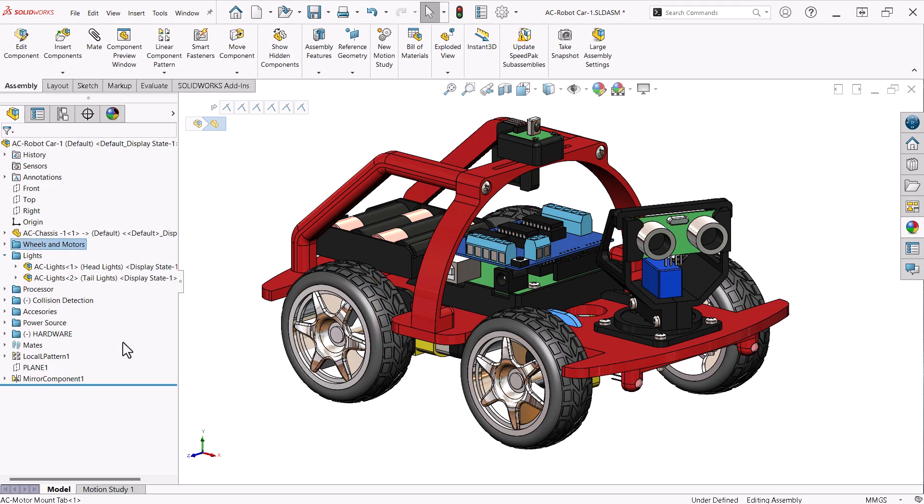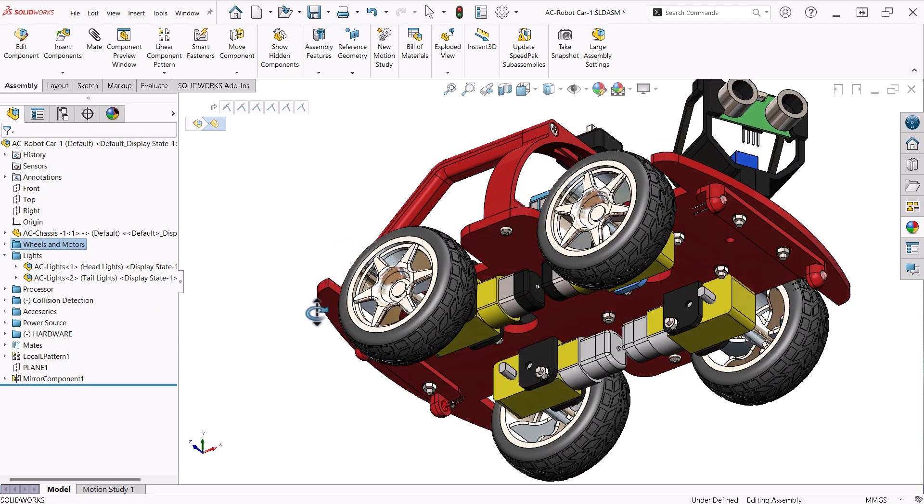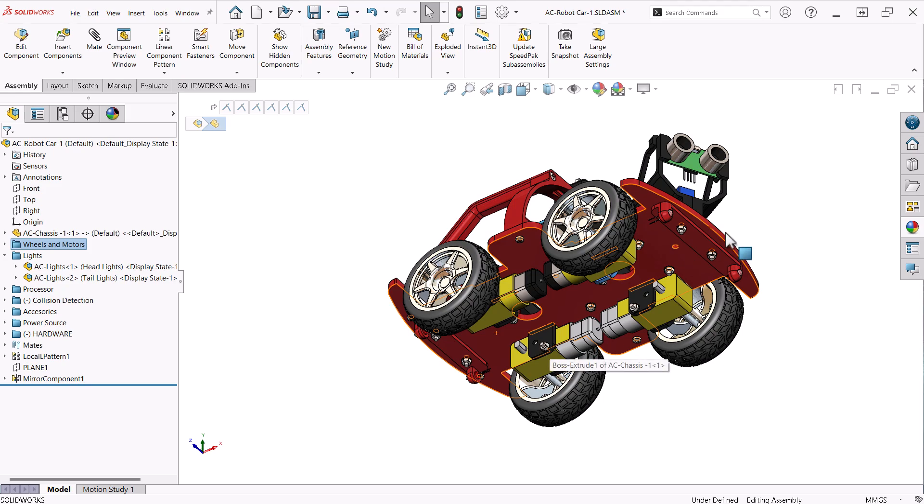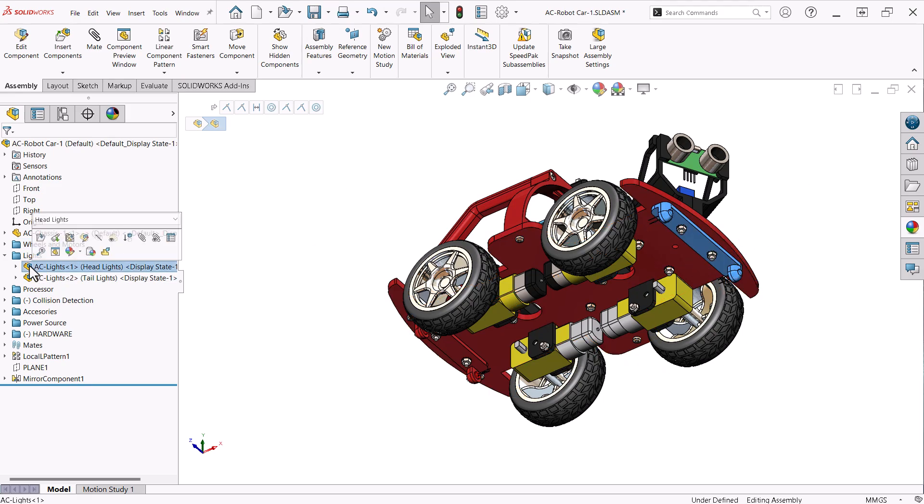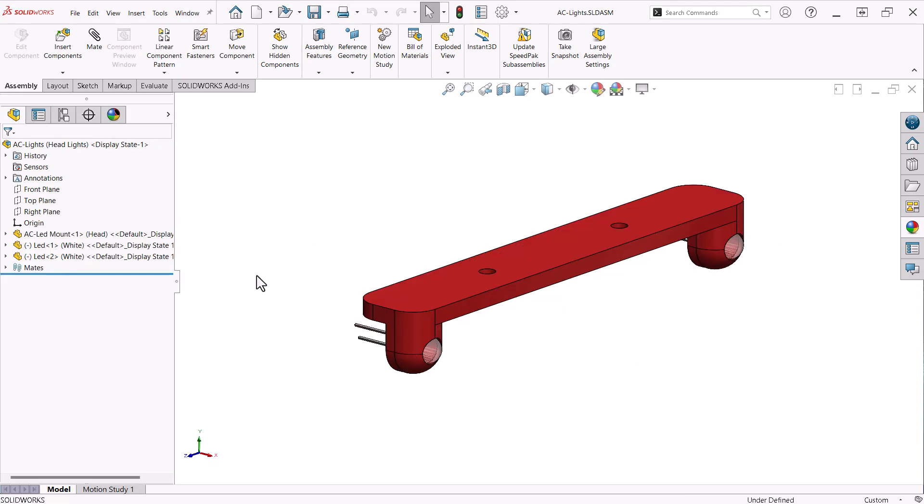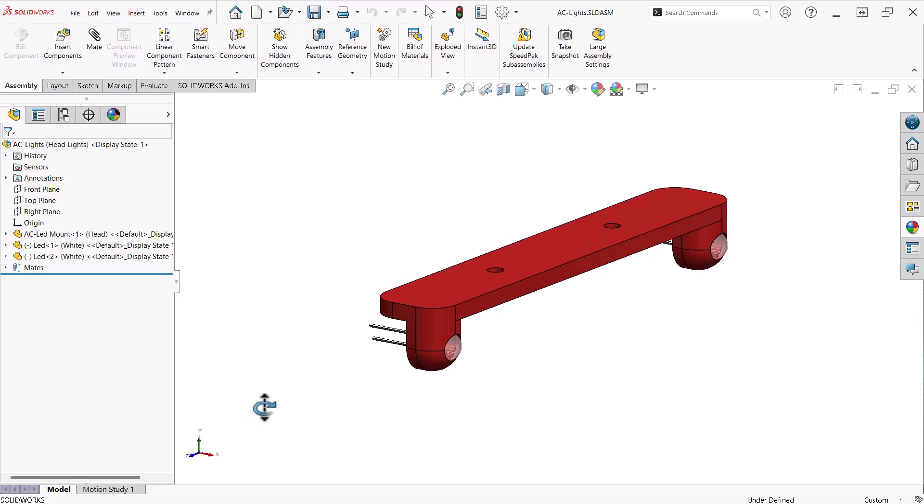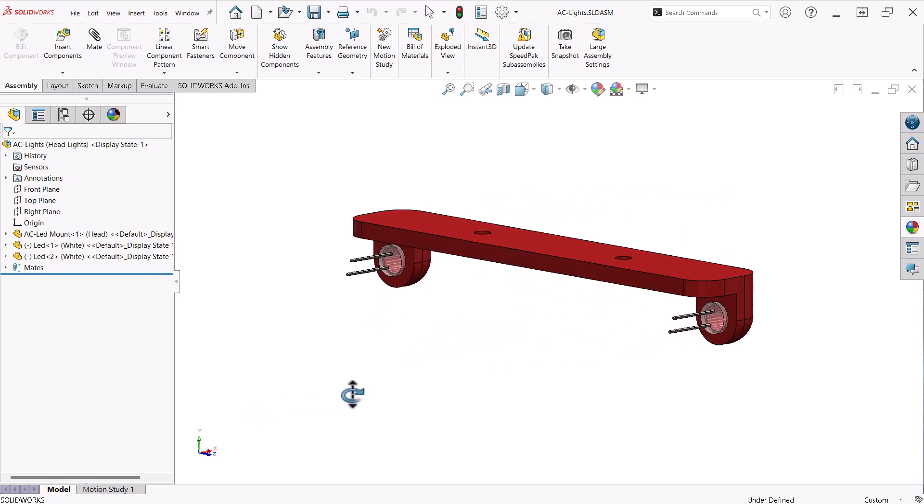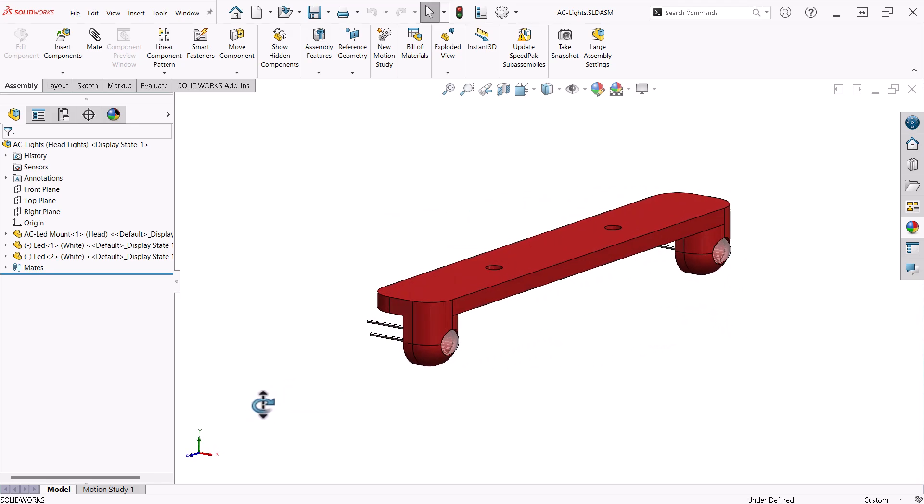The lights folder contains two sub-assemblies for the head and tail lights. Each of these are made of the bracket and LEDs, which are then bolted to the chassis.